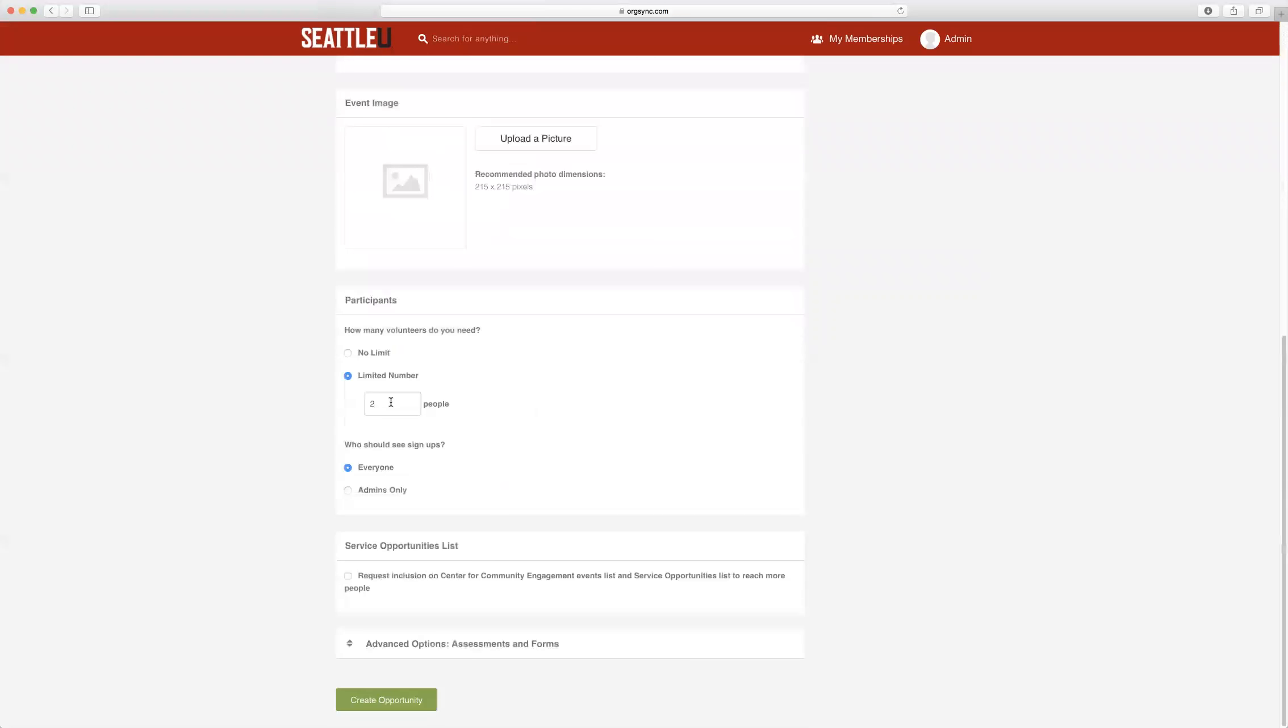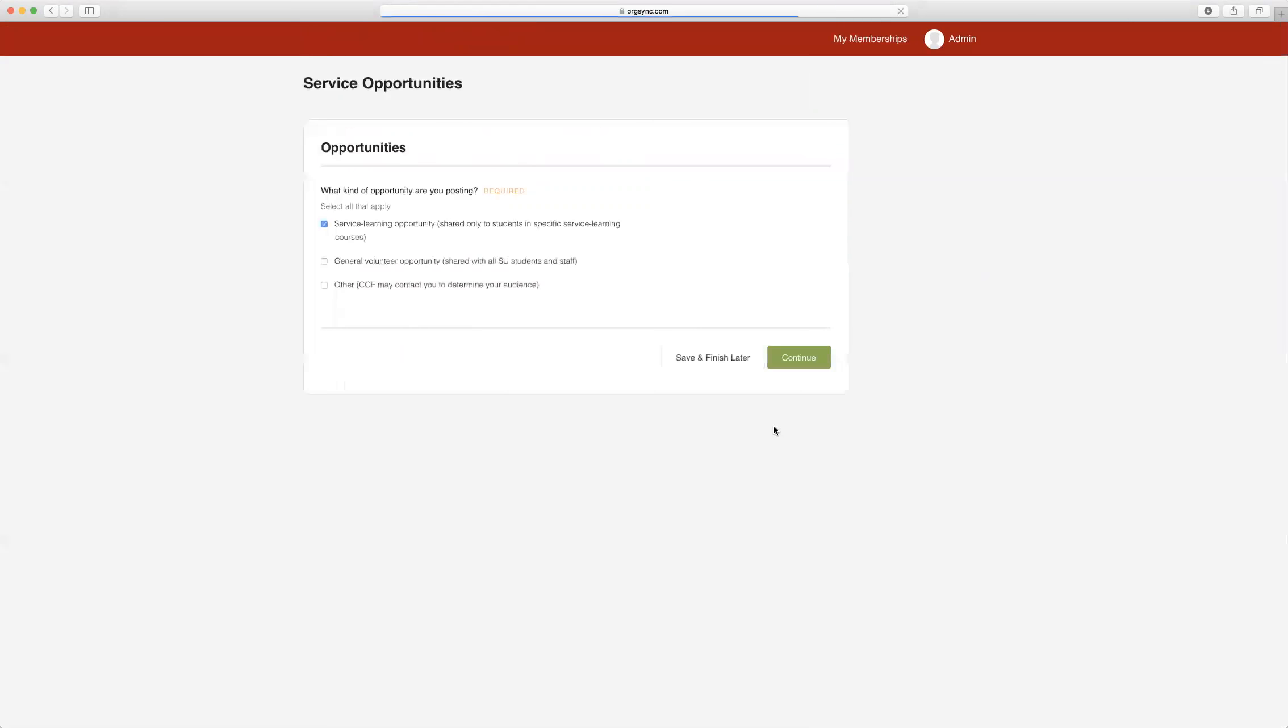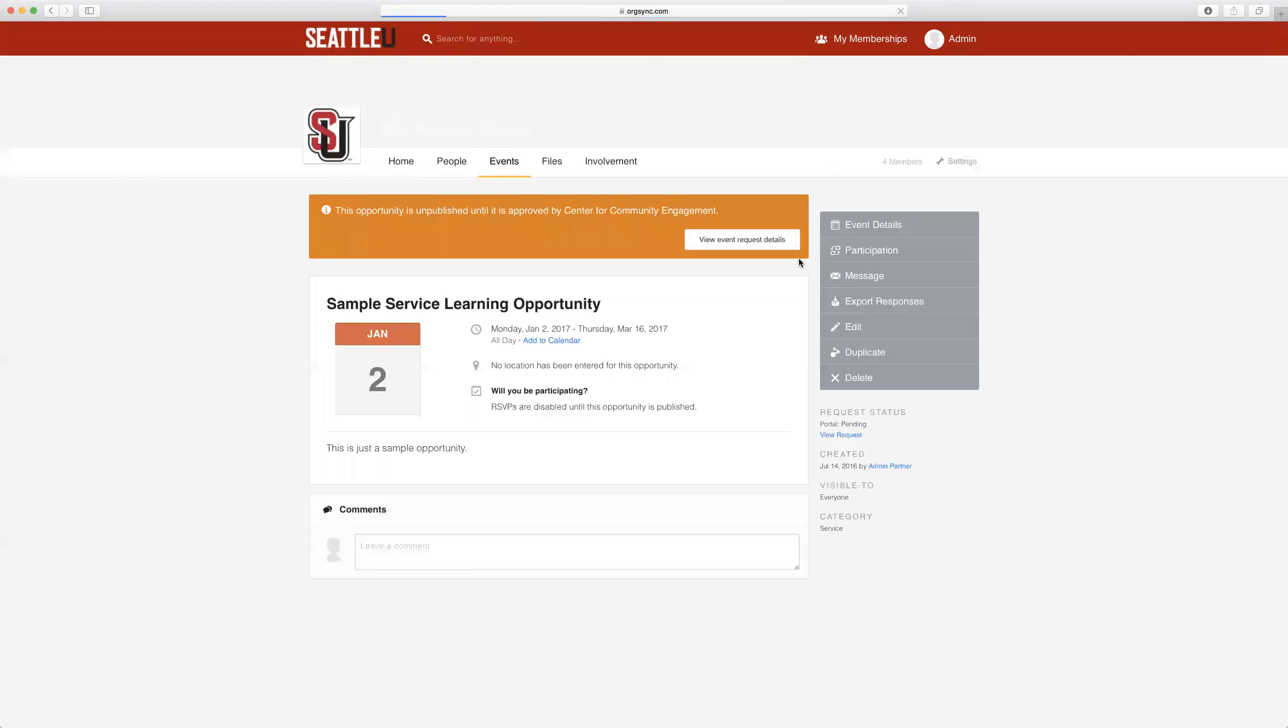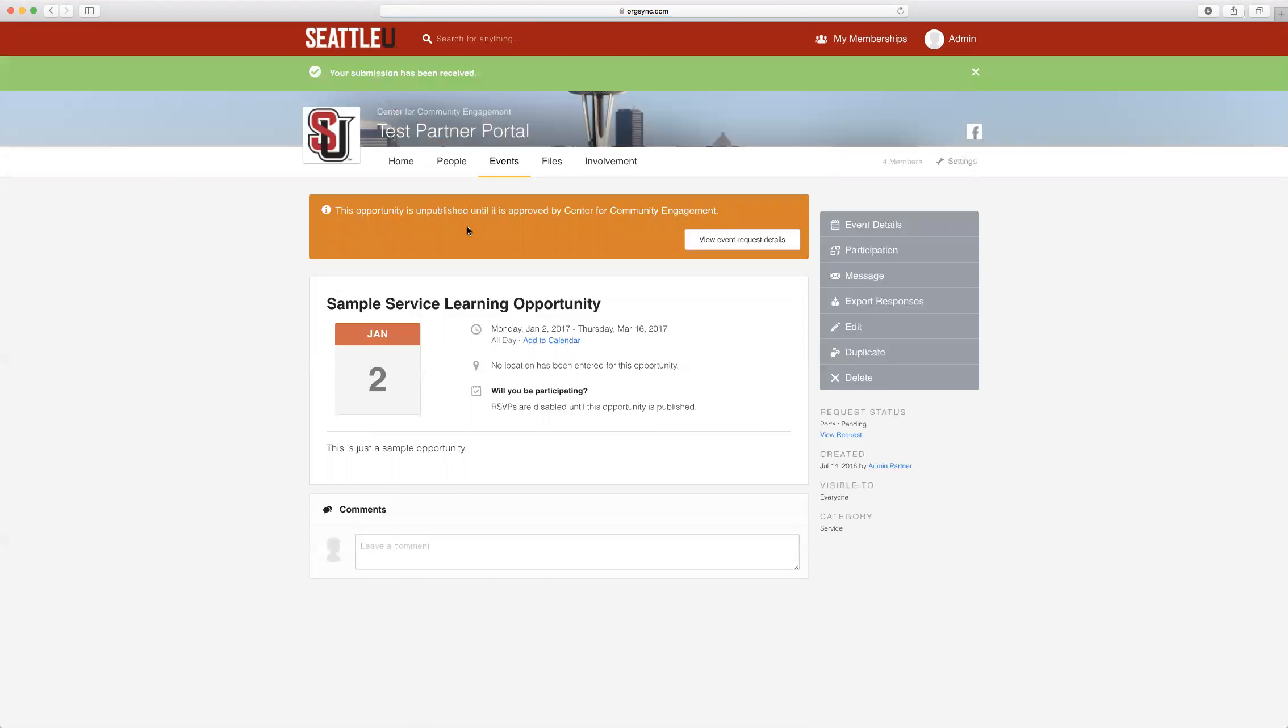If you can work with a different amount of students that quarter, you may edit that, and then go through the steps of creating an opportunity again. After clicking Finish, your updated event will be sent to the Center for Community Engagement staff for approval.